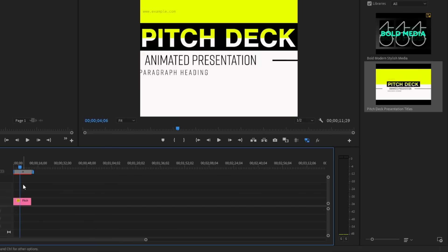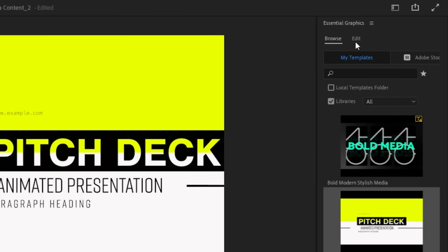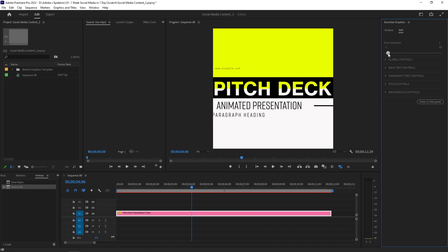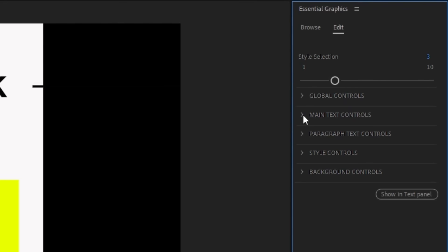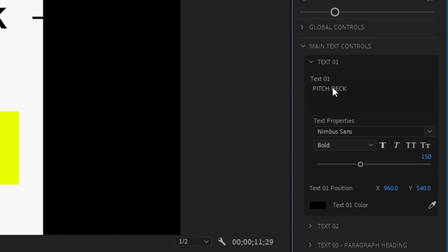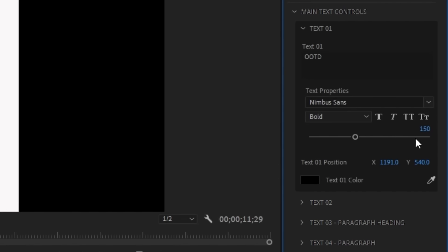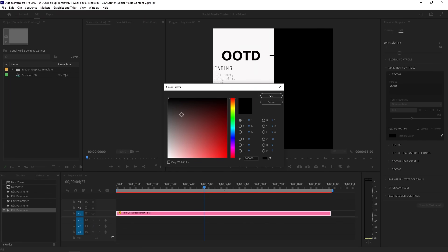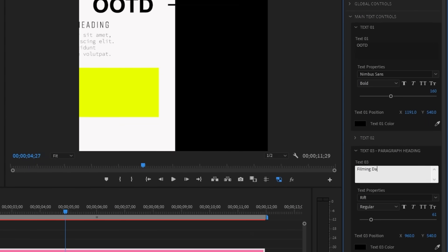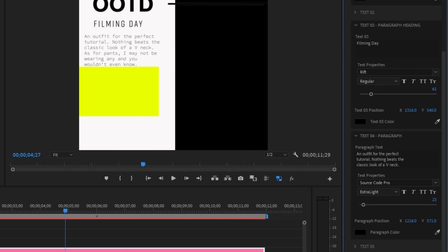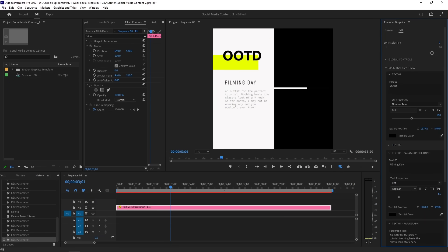Let's drag it over to our timeline to see what it looks like. Our template is cropped because it was meant for a wider resolution, but we can easily move things around when we click our template layer and go to the edit tab in the essential graphics panel. We can check out all of the options we can change in the MoGrt template. For example, we can move the slider for style selection to change which style we want to use. We can change the text by moving over the main text controls and replacing the text to whatever we like. Let's say we wanted to show off an outfit of the day, so we typed in OOTD in text 1. We can move the position of the text with the X and Y parameters, and also change things like the font, text size, and color. I just love how much control we have over our text without compromising the design. I'm not a motion graphics artist or designer, but using templates from Adobe Stock makes it look like my posts are made by an experienced designer.